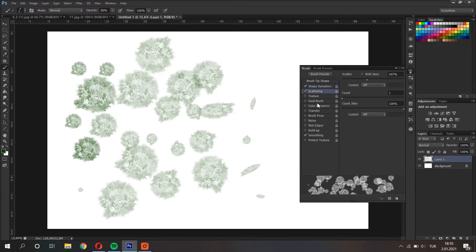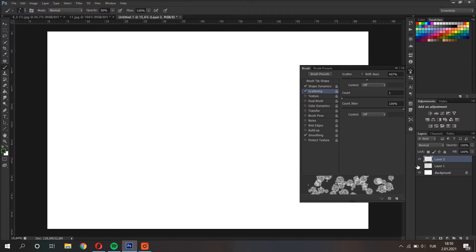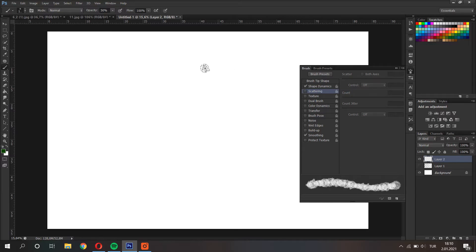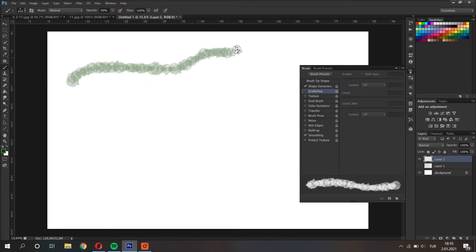Next one. When we check the scattering, let's open a new layer here. When scattering is closed, the brush colors in only one path we draw.